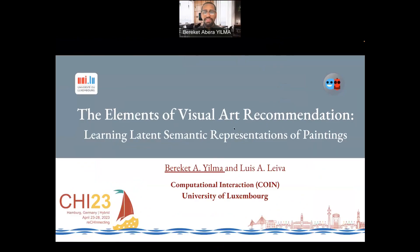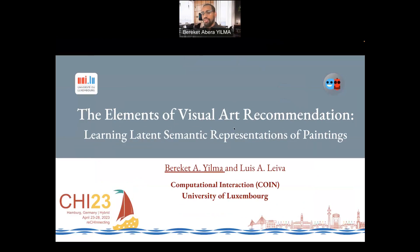Hello, my name is Berakat and I'm part of the Computational Interaction Research Group at the University of Luxembourg. This work is done in collaboration with Luis Leyva, titled 'The Elements of Visual Arts Recommendation: Learning Latent Semantic Representations of Paintings.'